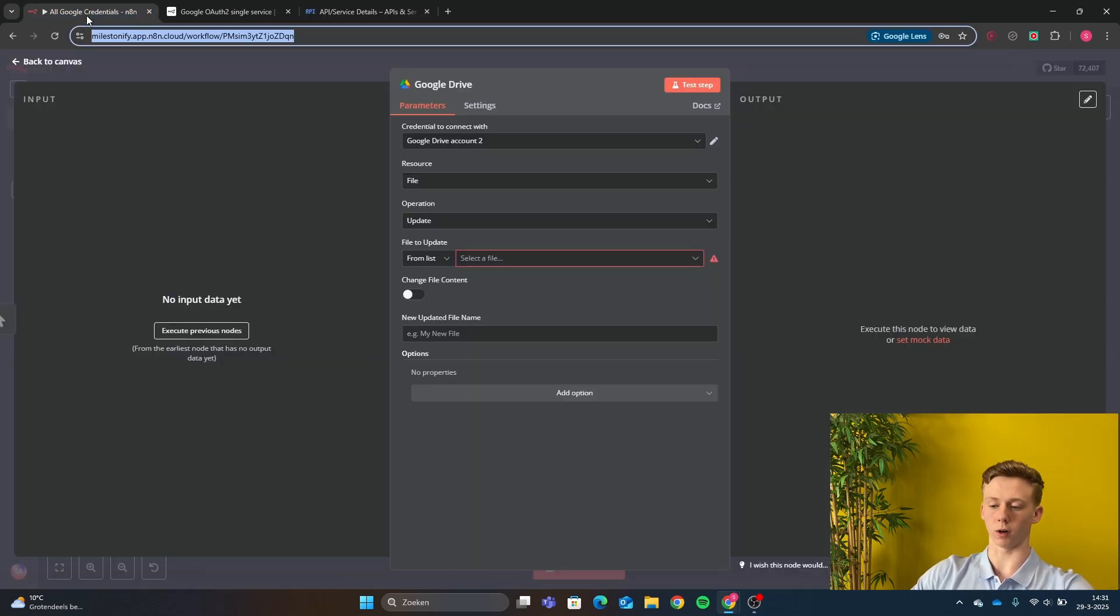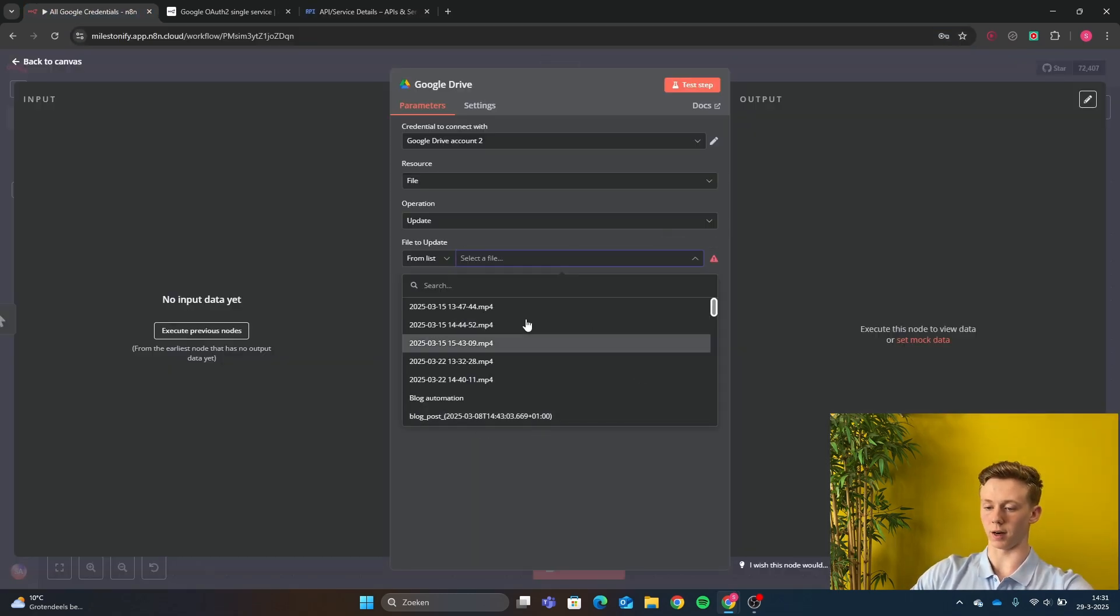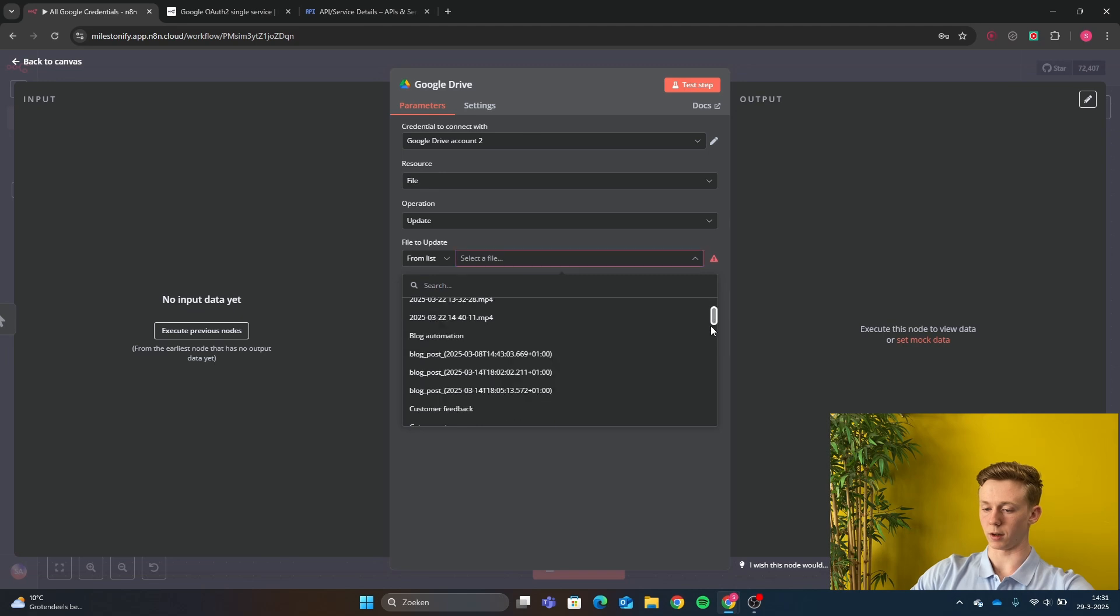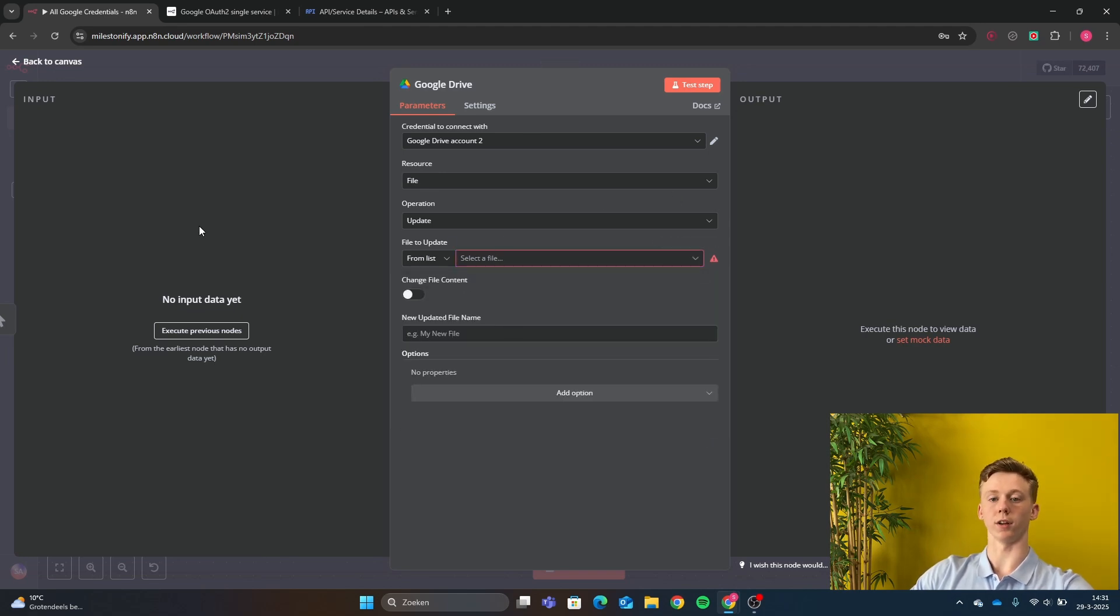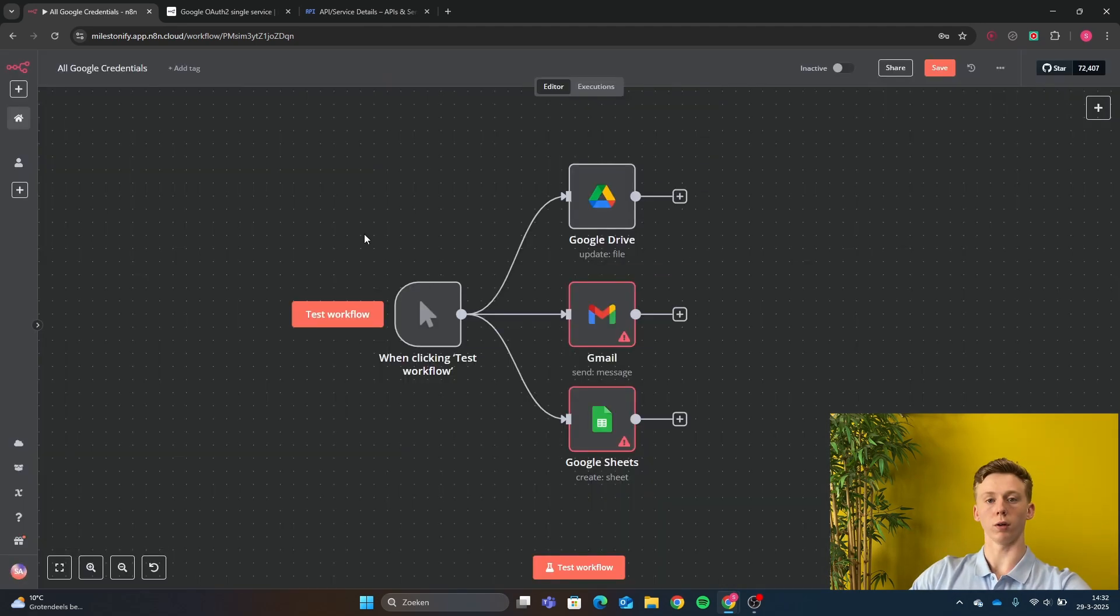And if I go back to our N8N, now I can see my Google Drive. So now the Google Drive has been set up.